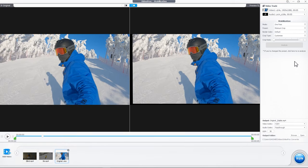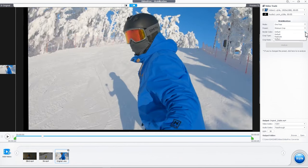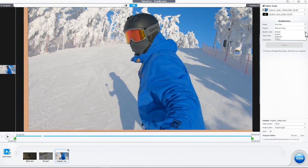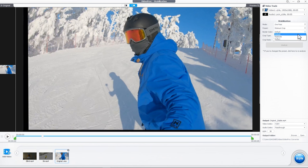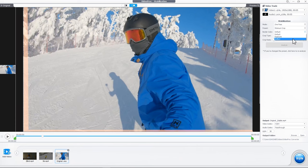You can also make further adjustments to the stabilization settings. For instance, adjust the border color and crop type. Border color decides what's going to be used to fill the crop edge. Default uses black color. Replicate uses the duplicated adjacent pixels. Reflect uses the mirror of the duplicated adjacent pixels.